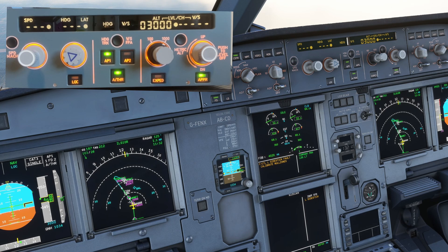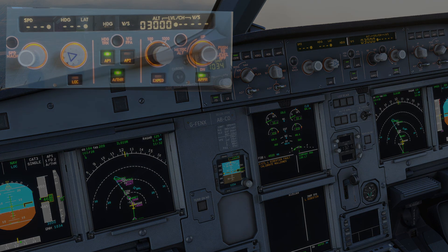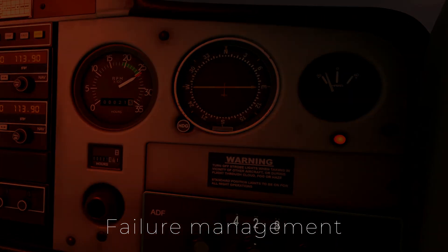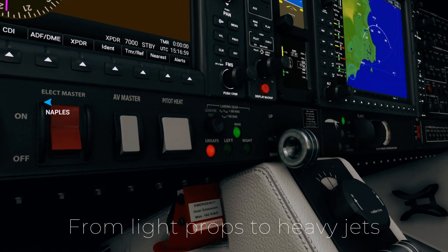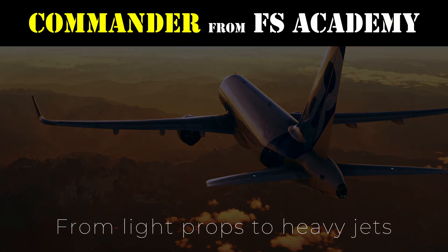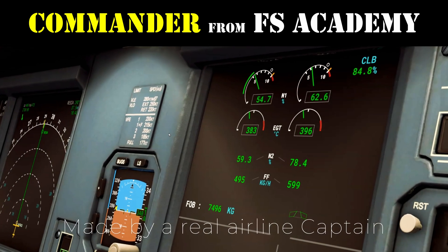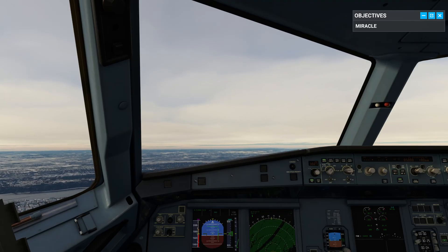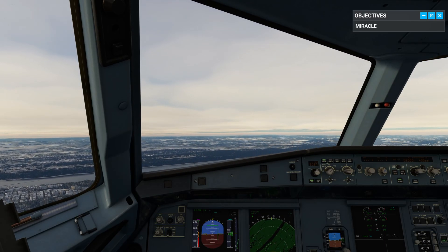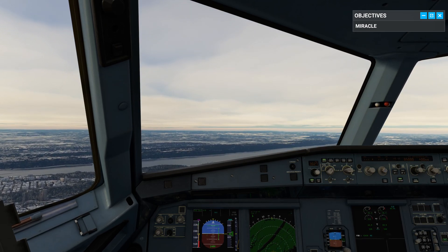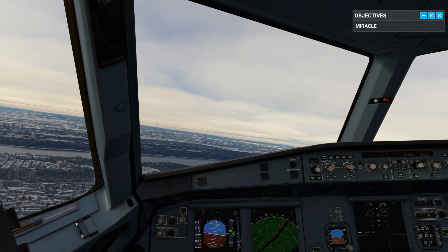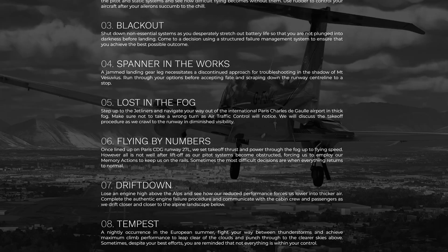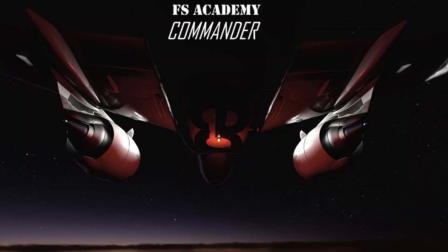What do you like in an emergency? Well, this video sponsor FS Academy can help prepare you for the worst with 12 individual standalone modules covering both GA and airliners that place you in a cockpit with a trained airline pilot next to you to guide you through when the unexpected happens. Commander from FS Academy is available via the marketplace for Xbox and PC. You can check out my review video link in the notes below.